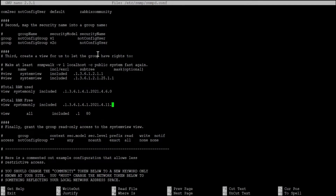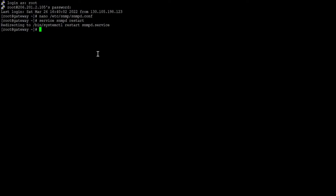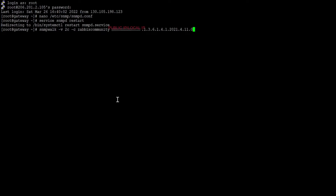Press Ctrl+X to save, then restart the service: 'service restart snmpd'. Next, use snmpwalk with the OID that I put in snmpd.conf.